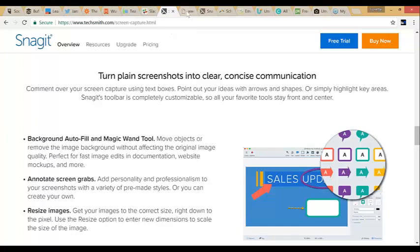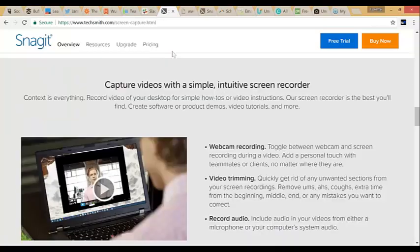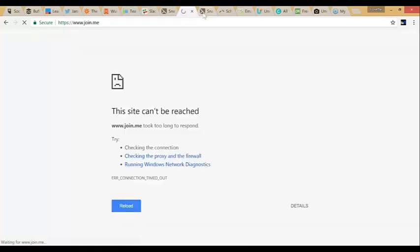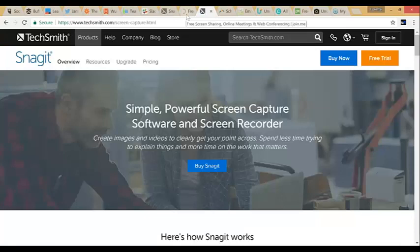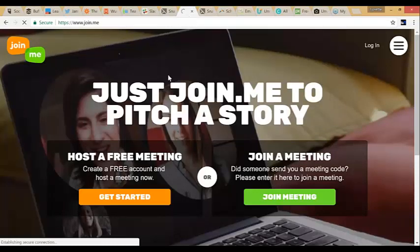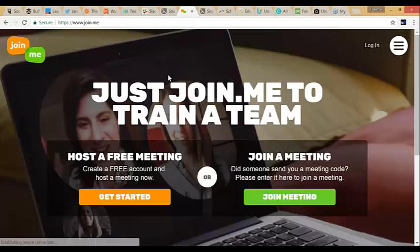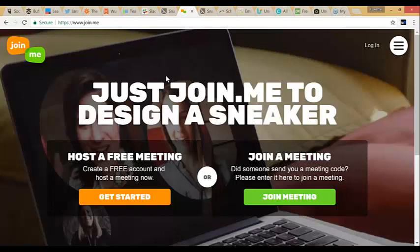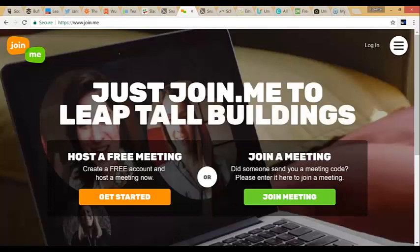Snagit is by TechSmith — Snagit and Jing are both TechSmith products. Those are the two screen recording tools. Now this next one is Join.me — it's a quick and easy way to do a meeting online. Just like we're using GoToWebinar, this is the free one you could use. Collaborate with your team, clients, whatever. I definitely recommend it — it's quick, easy, and I love it.